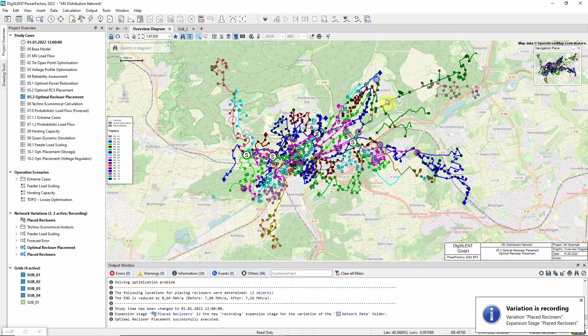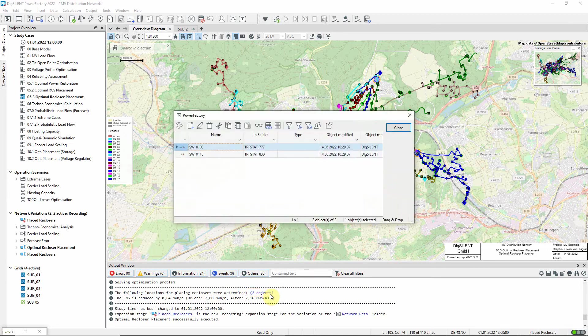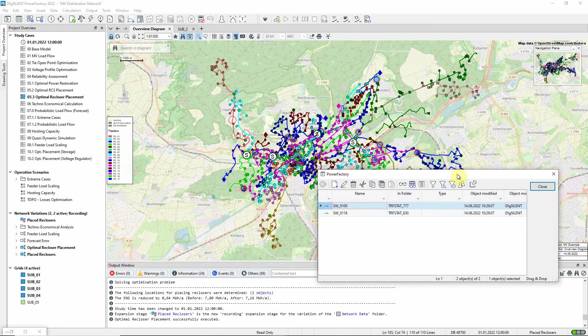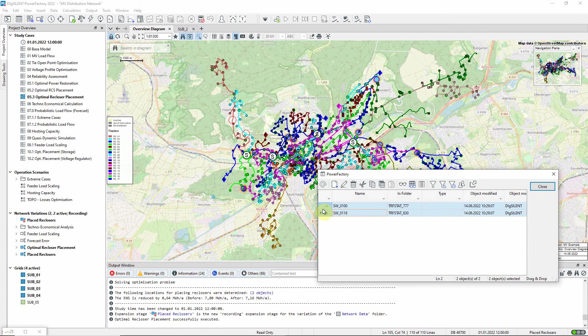We can see that two new reclosers have been placed by the optimization process. Let us look at the switches that have been identified. These are also indicated on the diagram. The changes made to the switches can be seen in the variation manager.